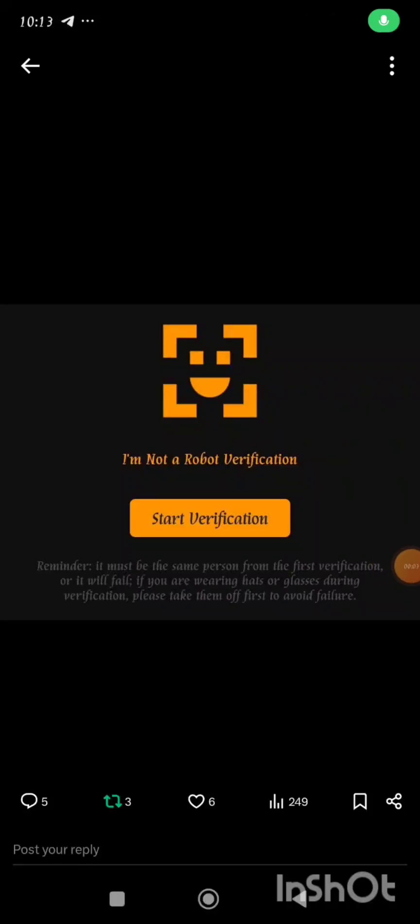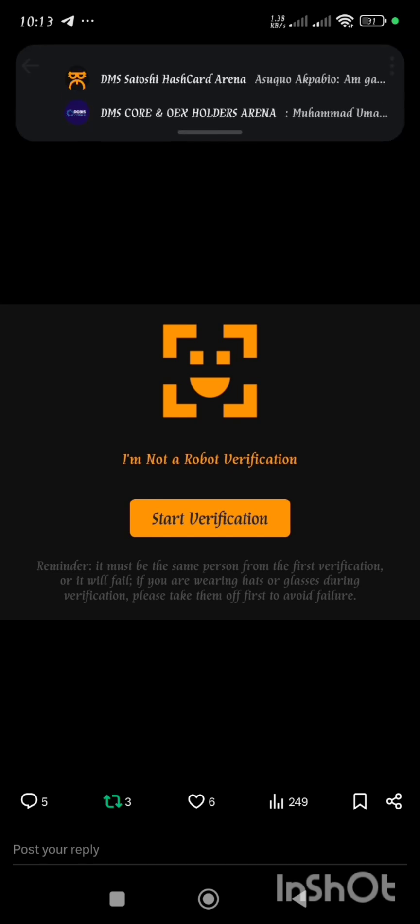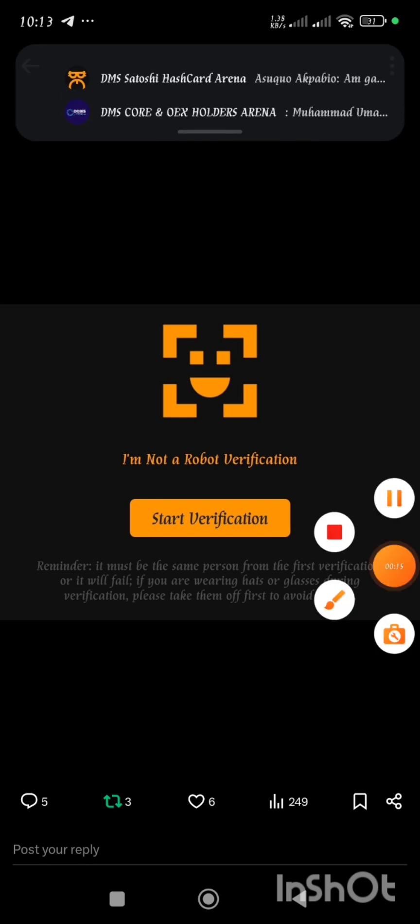If you're trying to link your OEX withdrawal address to your Satoshi app and at every point you get stuck in this section just as you've seen on the screen, then this video is for you.